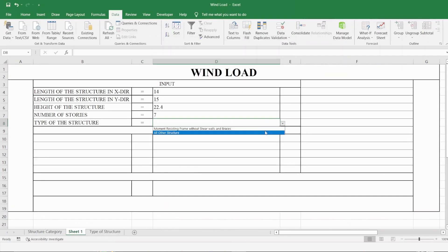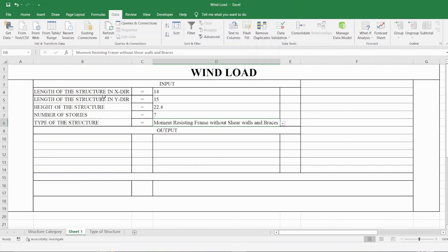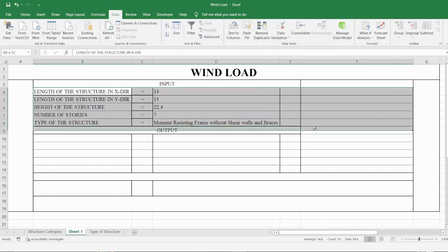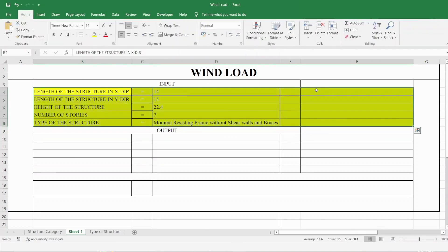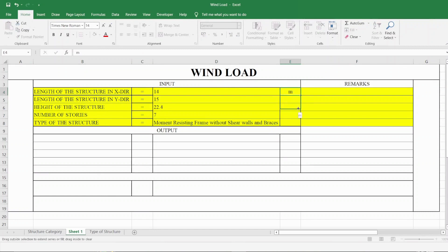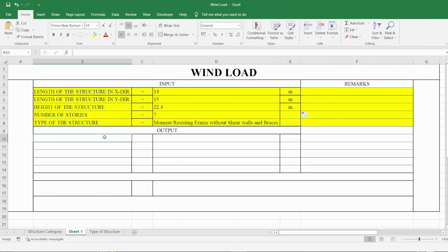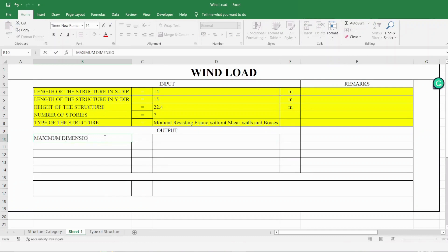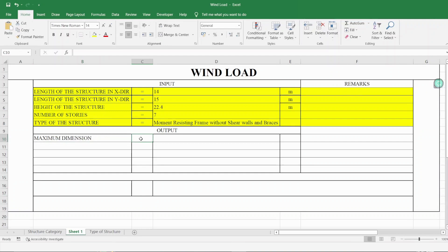We have got the drop-down menu in place. The units for the dimensions are in meters and the remaining inputs have no units. The first output we need is the maximum dimension, which is required for calculating the time period.